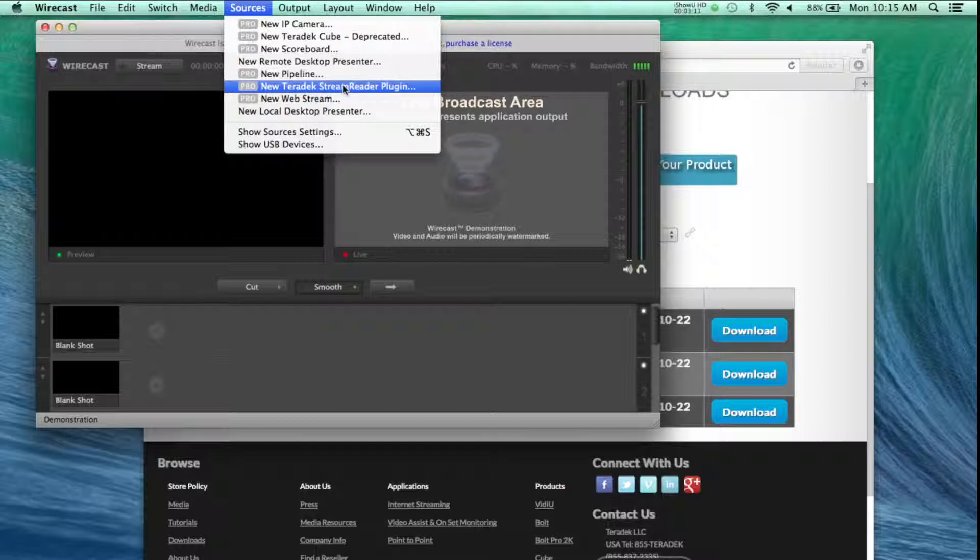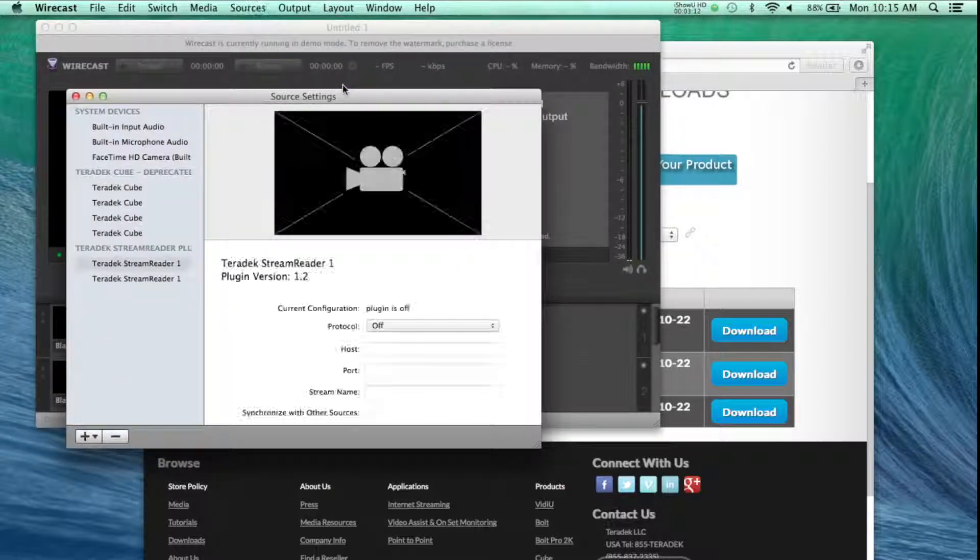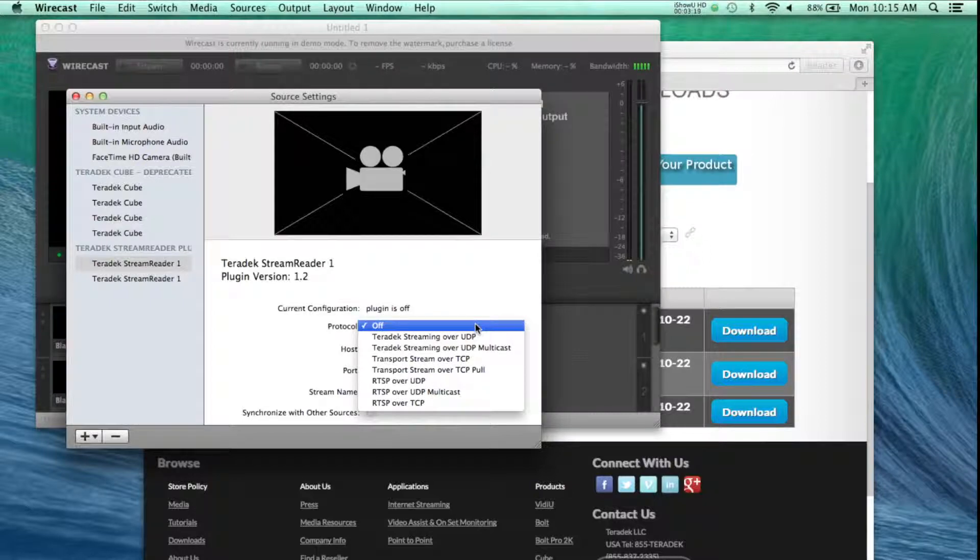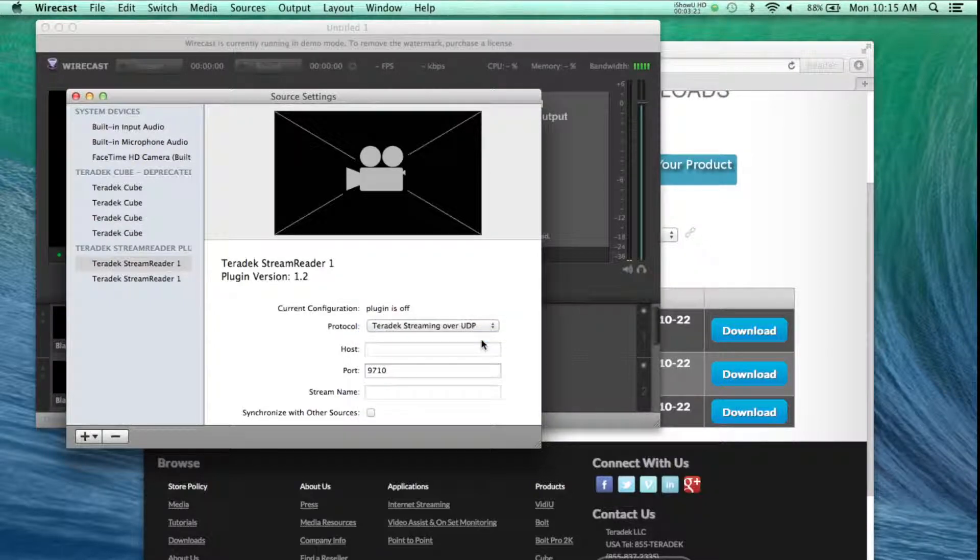In our next tutorials, we will show you how to integrate your Teradek devices into your TriCaster over a local area network or public internet.